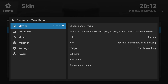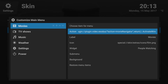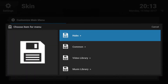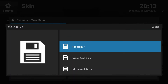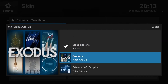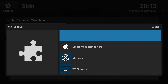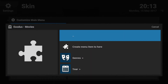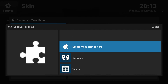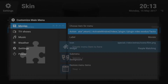Now, how to get the cool wallpaper in the background and set up the menu items. Go to Actions and press Enter, then Add-on, then Video Add-on, then Exodus. We are creating this for Movies, so go inside Movies and there you say Create Menu Item. Your menu entry will basically navigate to that particular position.